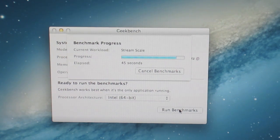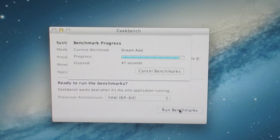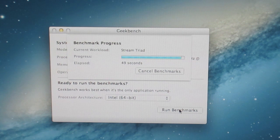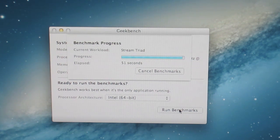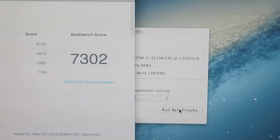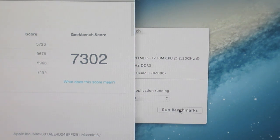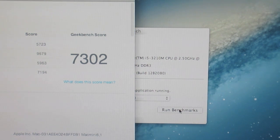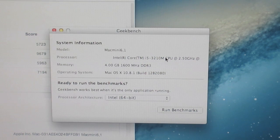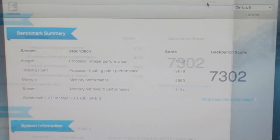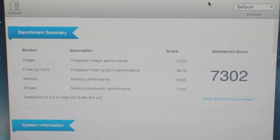Let's go ahead and open it up. It just finished, and as you can see, got a score of 7302, which is not a bad score.